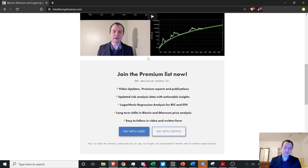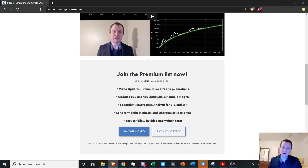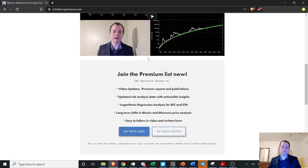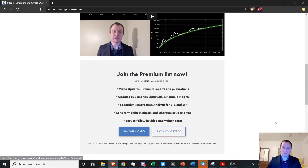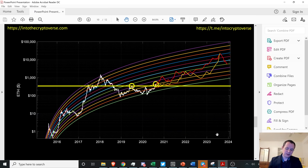In addition, you get access to a risk dashboard — a Google Sheets strategy dashboard that gives you ideas on how to dynamically DCA out of the market. You can put in how much you have, your projected peak for Bitcoin and Ethereum, and it'll tell you how various strategies would play out. You also get a weekly premium video and weekly premium report. You can pay with crypto for a 15% discount on a 12-month plan, or pay monthly with fiat.